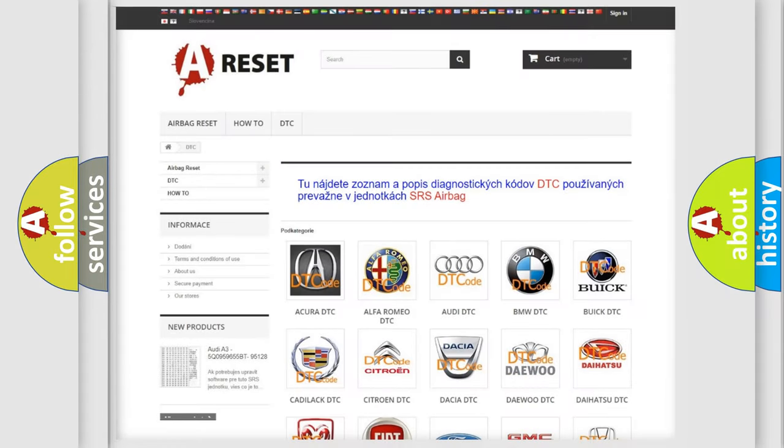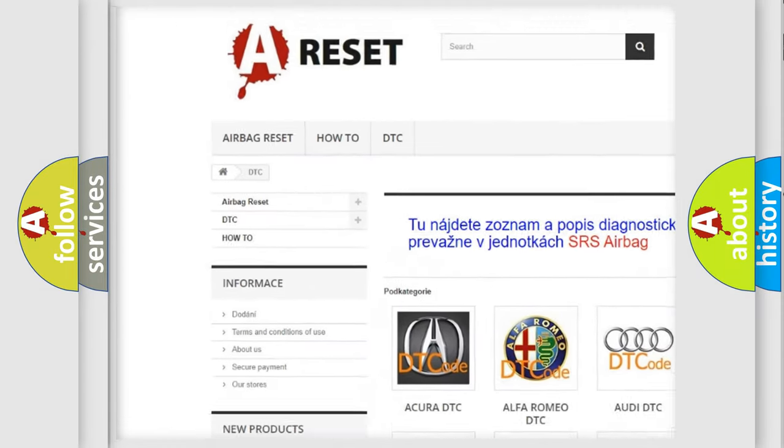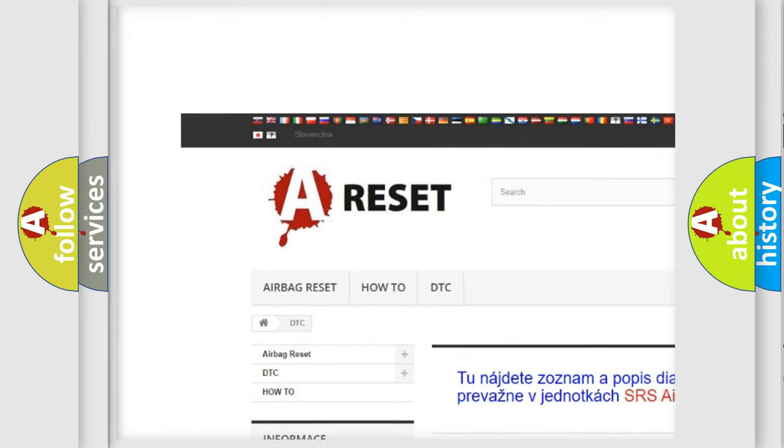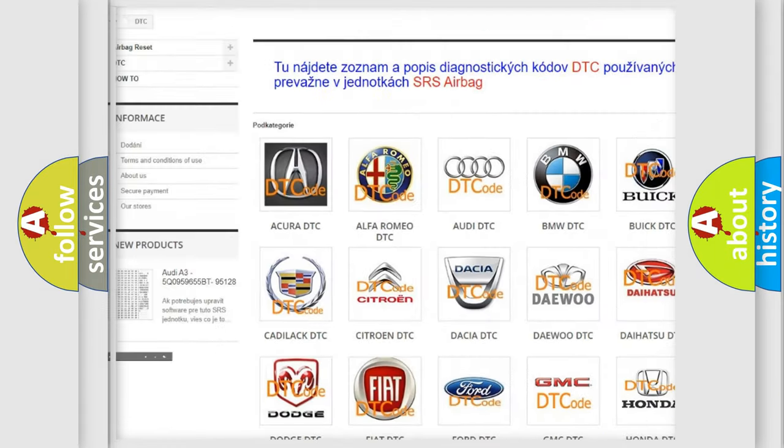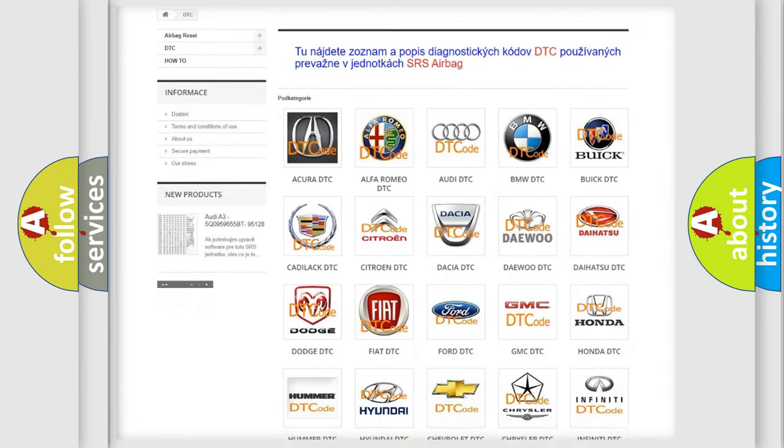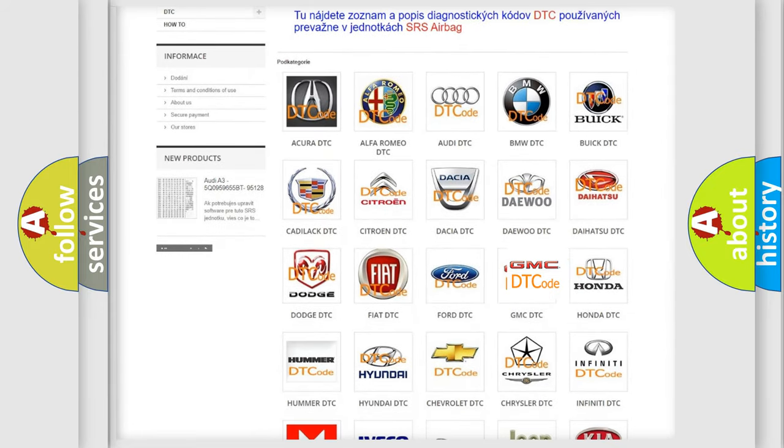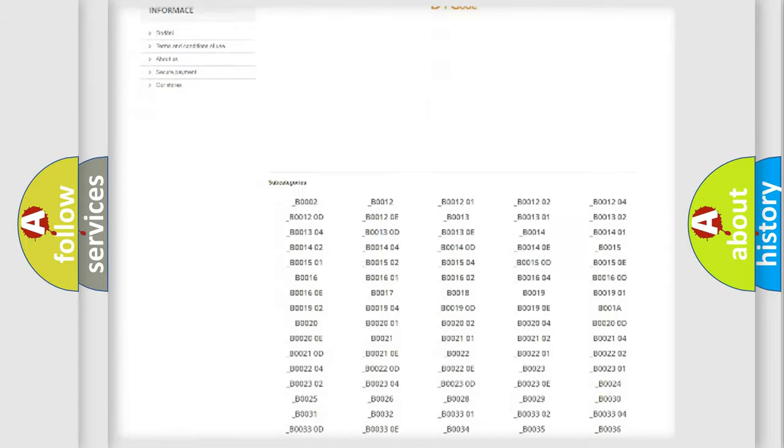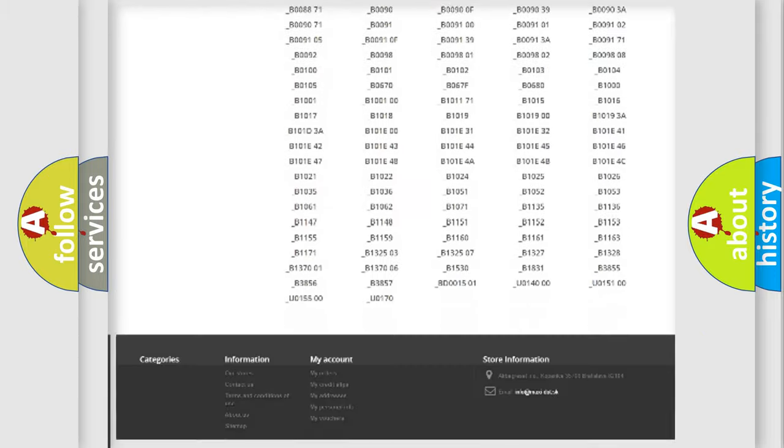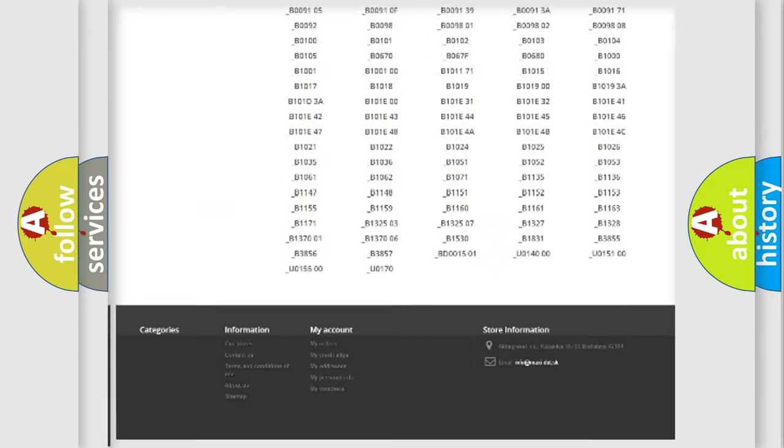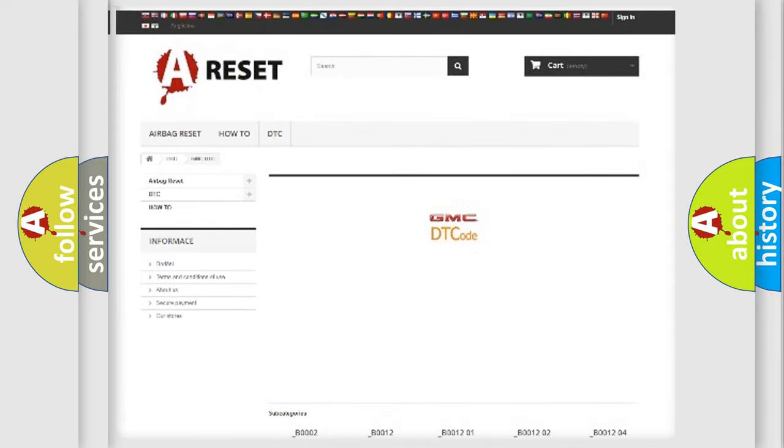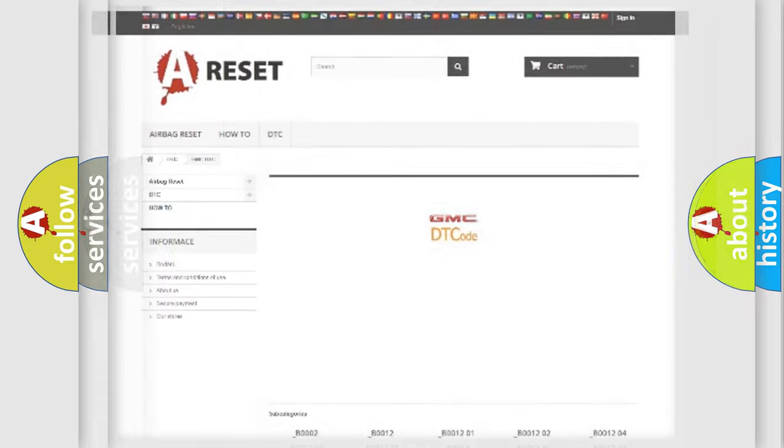Our website airbagreset.sk produces useful videos for you. You do not have to go through the OBD2 protocol anymore to know how to troubleshoot any car breakdown. You will find all the diagnostic codes that can be diagnosed in GMC vehicles, also many other useful things.